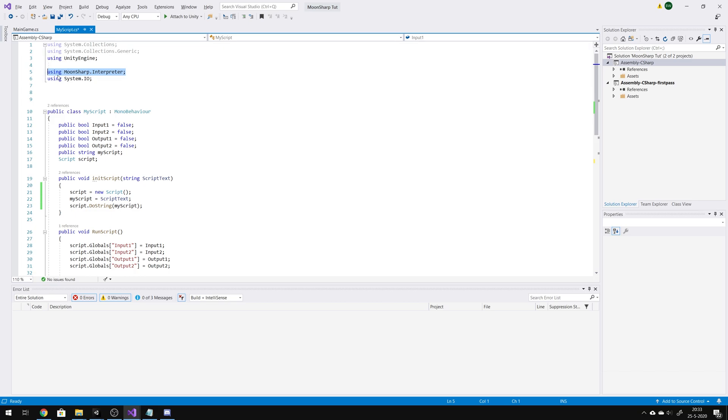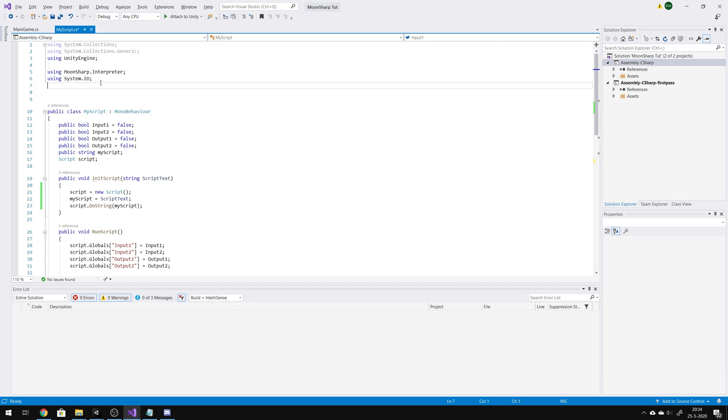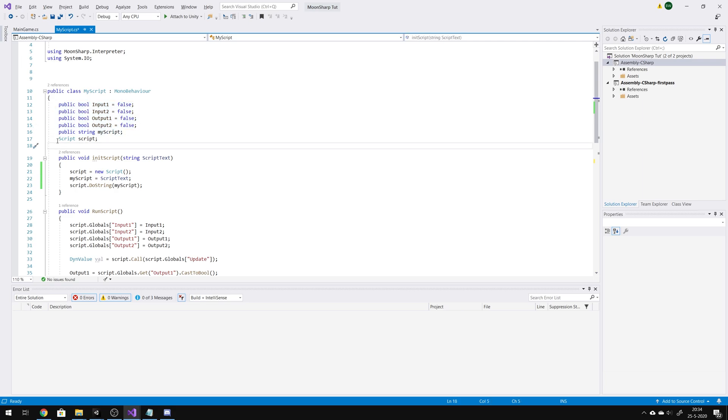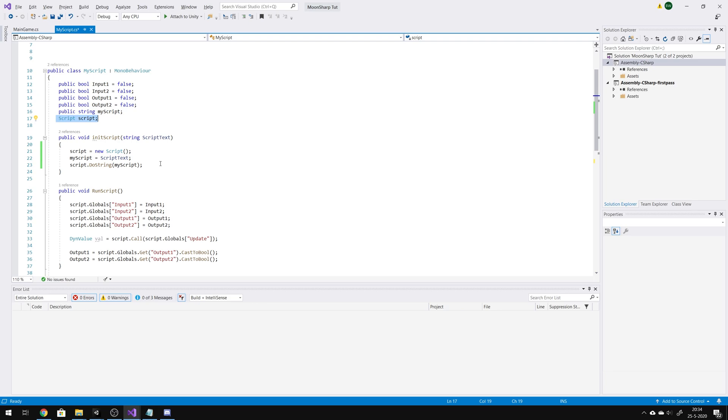First, you need to insert this line of code. And when you want to read or write files, there also needs to be a system.io. Here are the public booleans, the string, and this is the script of Moonsharp.